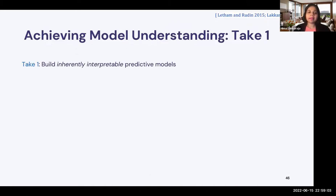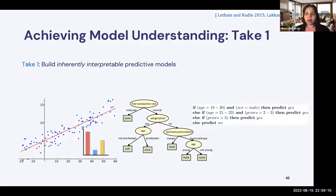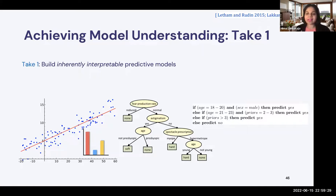One commonly employed strategy is to build models that are inherently interpretable. Model classes such as linear regression, logistic regression, shallow decision trees, or rule-based models with fewer predicates and conditions are all models that people can look at and understand the rationale of the model. These are often referred to as inherently interpretable models. Such models can not only make predictions but are also easy to understand for different kinds of stakeholders and end users.